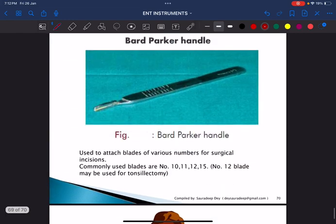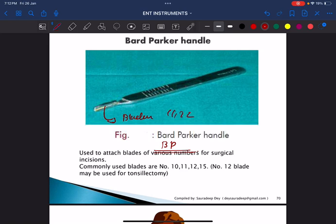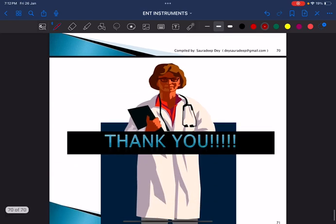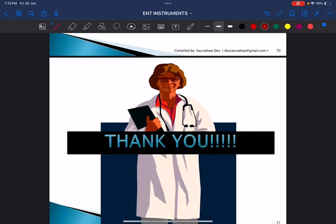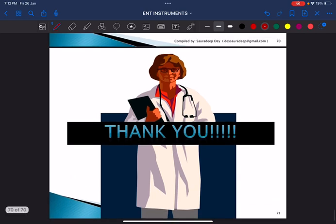This is the commonly used BP handle, also called the Bard-Parker handle. Blades of various numbers — such as 11 and 22 — are fixed onto it, used for cutting and major incisions during surgery.